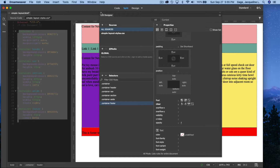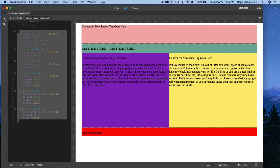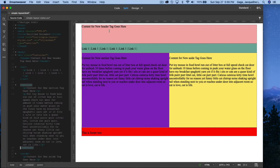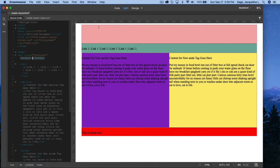I'm going to close the CSS designer and flip to code view. Instead of this filler text in the header, I want to put an image. I'm going to get rid of this content, being very careful not to accidentally remove the header tag. I'll hit delete, and now my cursor is right here and I'm going to insert an image in the header. The image I'm going to put there I've already created in Photoshop.